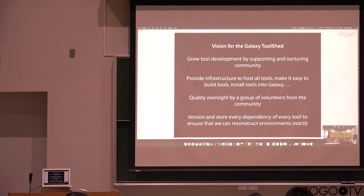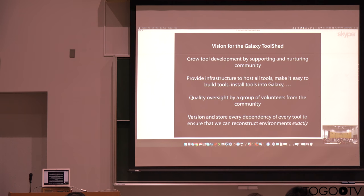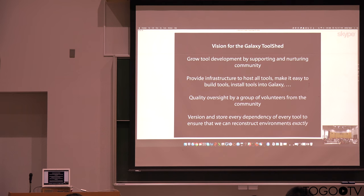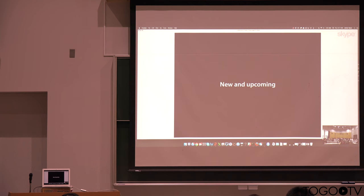to have some kind of quality oversight. So there's a group of volunteers called the IUC that help to review tools that are in the tool shed. And then importantly for our reproducibility goal, we version and store every dependency of the tool, and this means we can reconstruct environments exactly later.